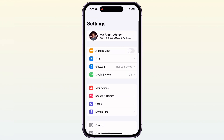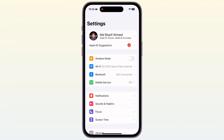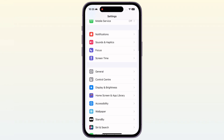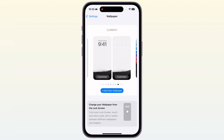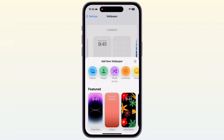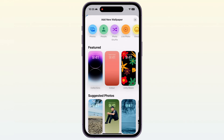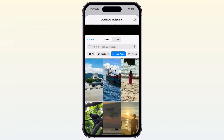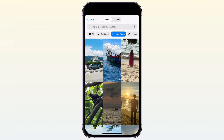Open your iPhone Settings, scroll down, and tap on Wallpaper. Then tap on 'Add New Wallpaper,' then tap on 'Live Photo.' Here, all of the wallpapers are live wallpapers.